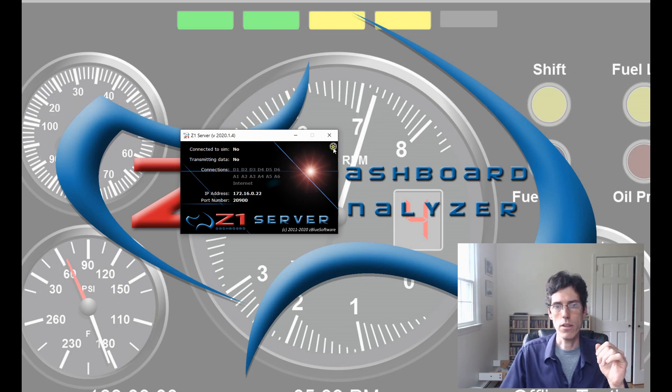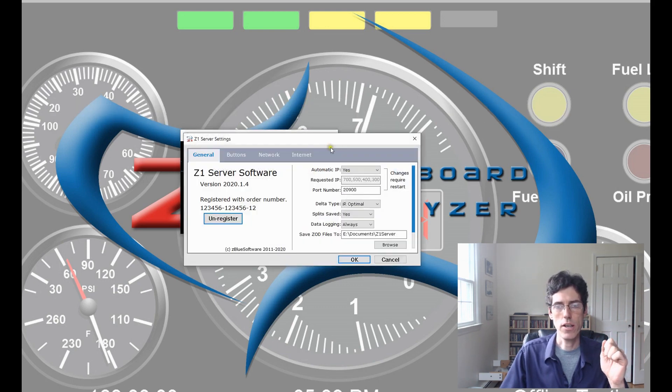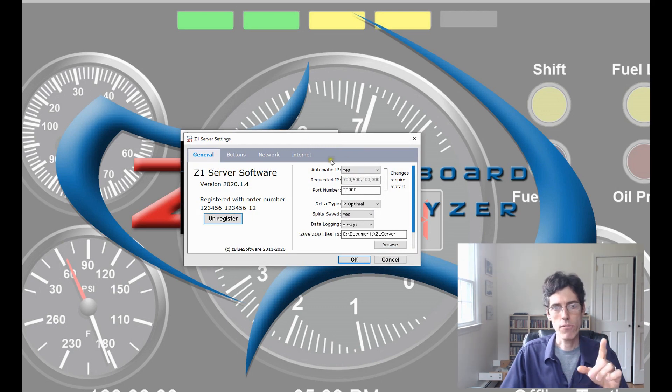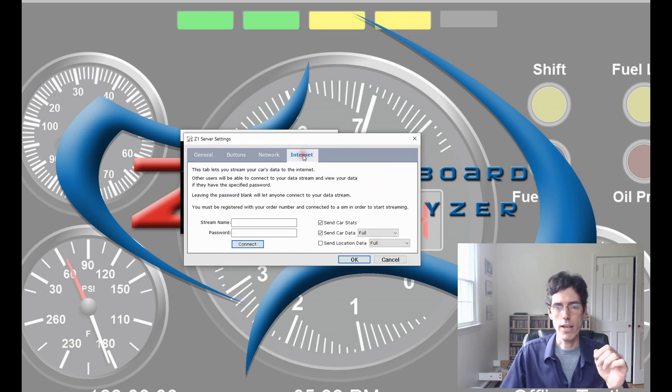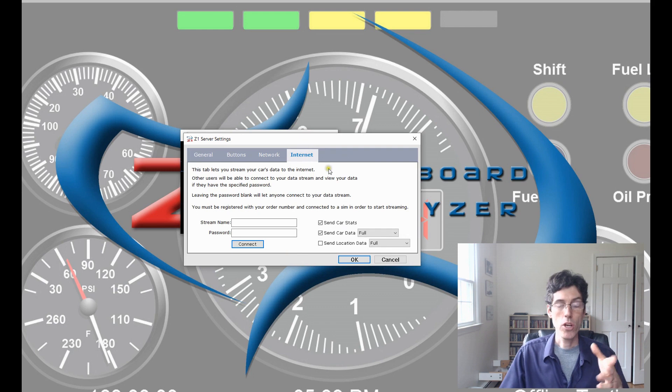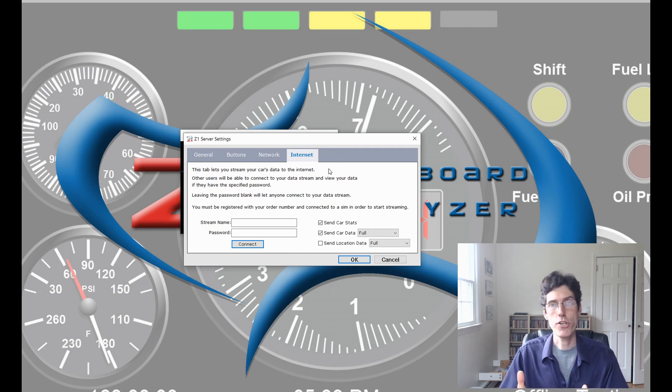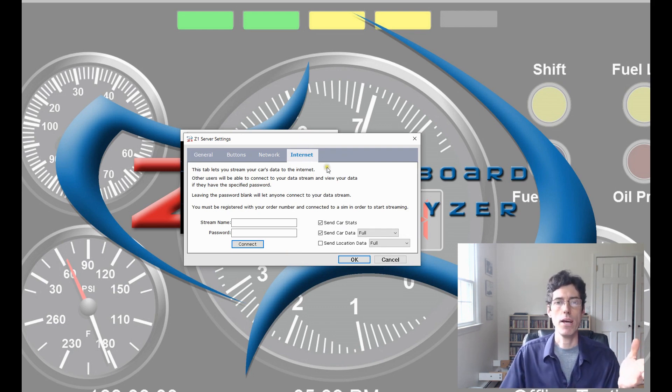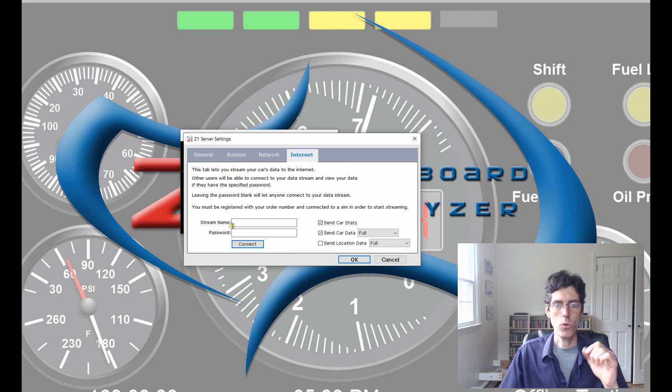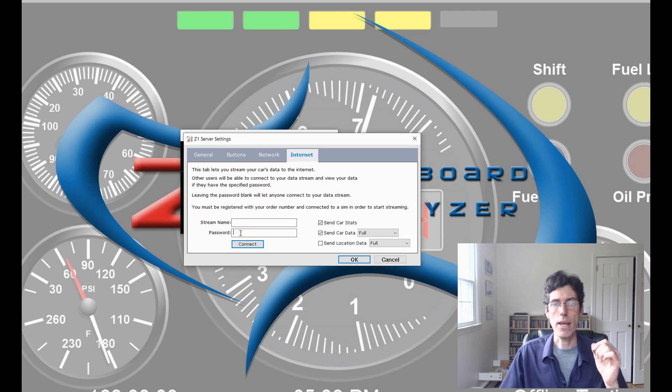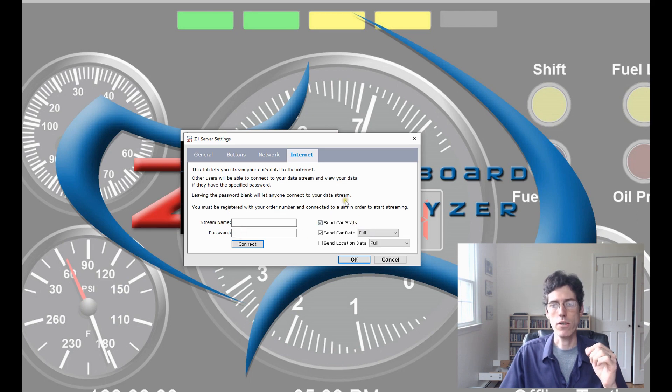We click on the Settings icon and then we have our Settings dialog and we choose the Internet tab. This is where you can enter the information about the data stream that you are going to send that someone in the Z1 Analyzer will connect to.